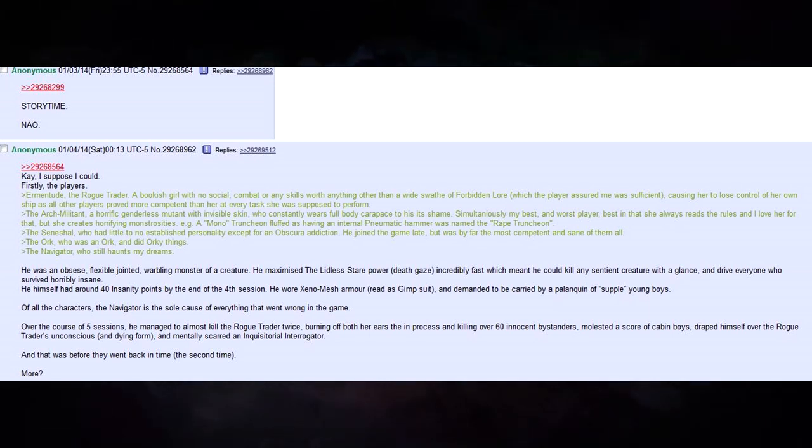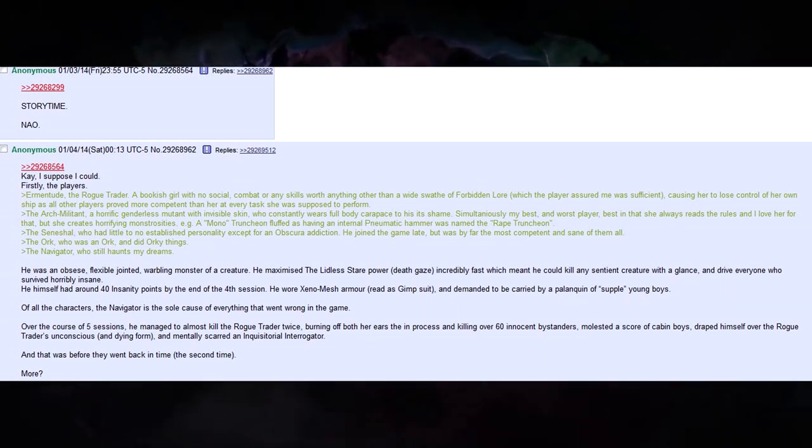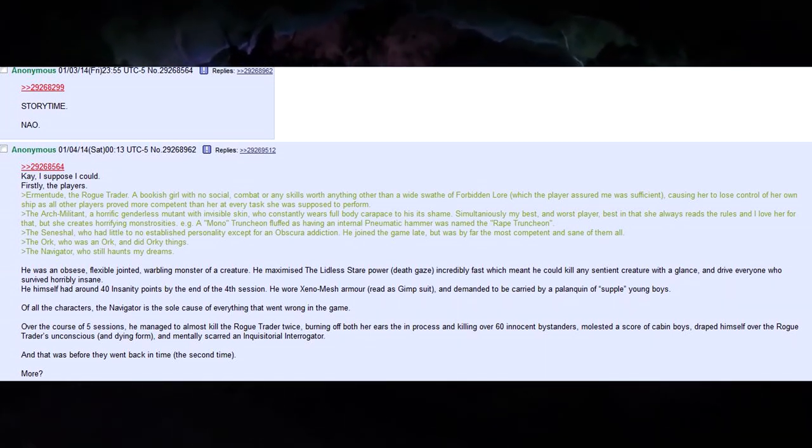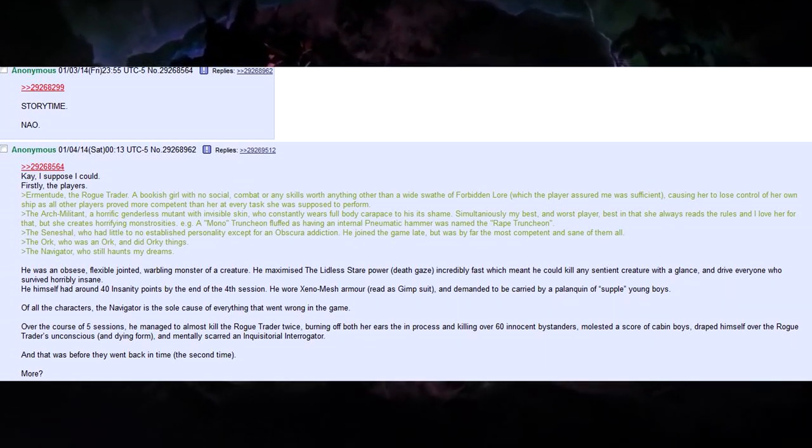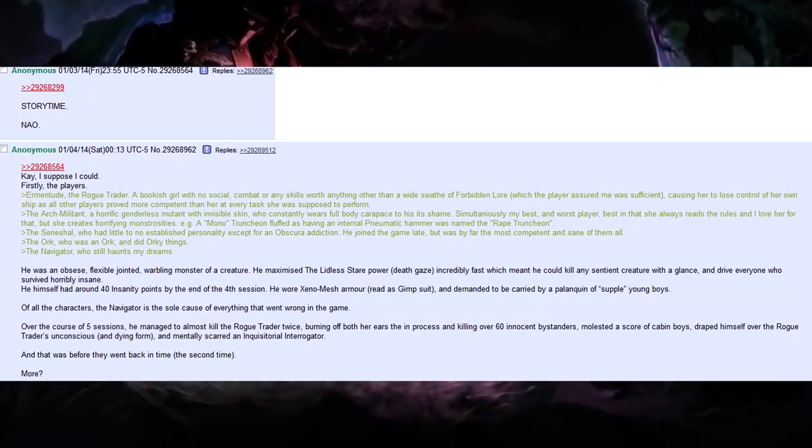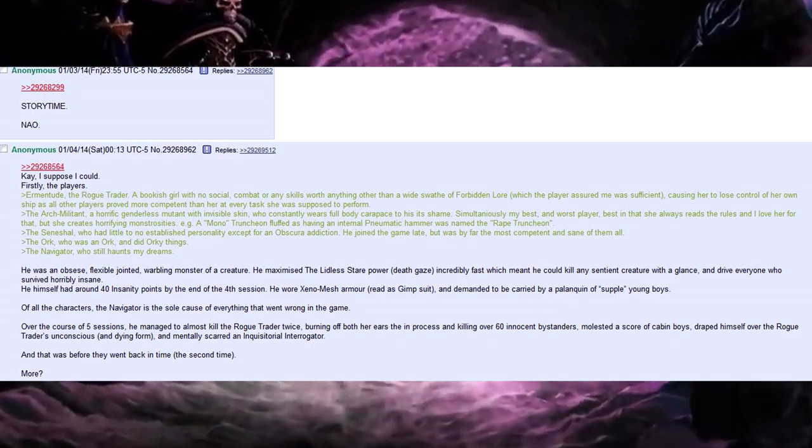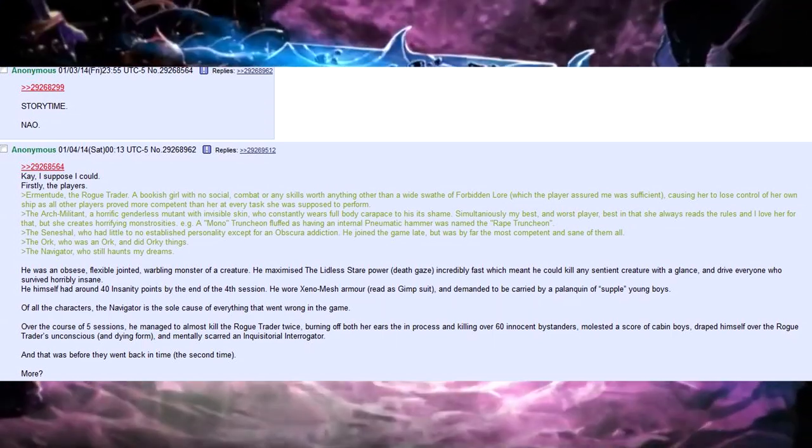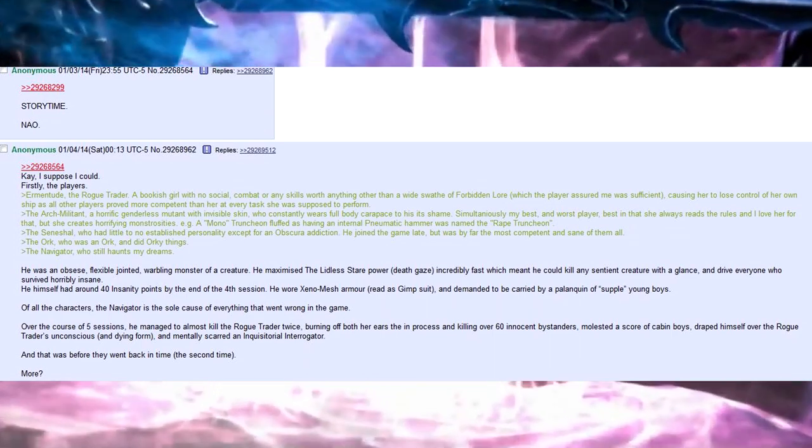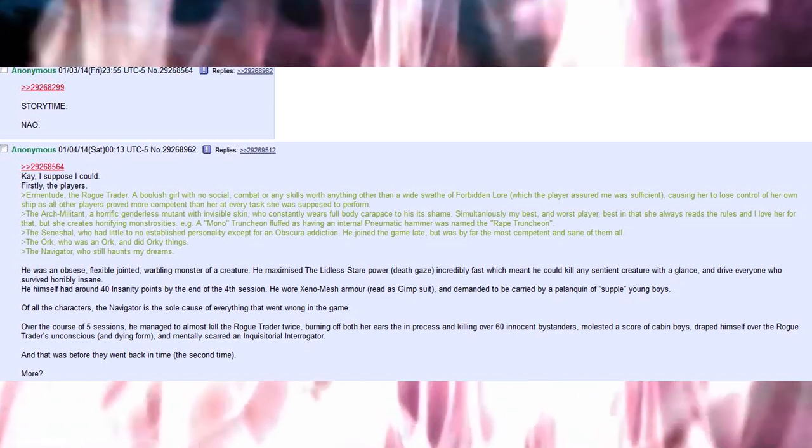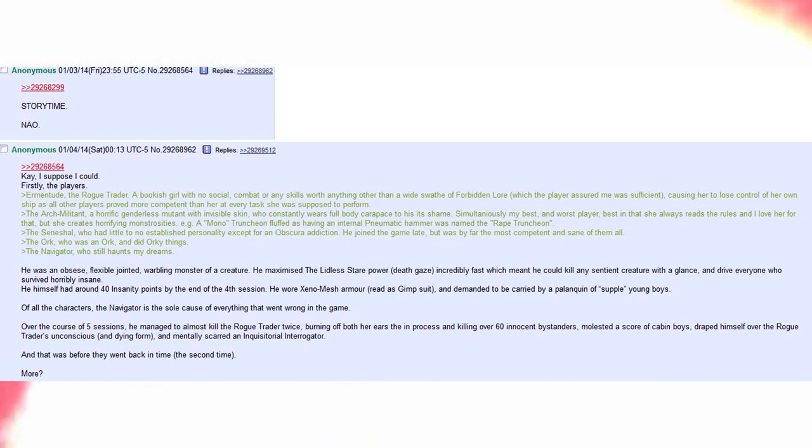A mono-truncheon fluffed as having an internal pneumonic hammer was named the Rape Truncheon. The Seneschal, who had little to no established personality, except for an obscure addiction. He joined the game late, but was by far the most competent and sane of all of them.